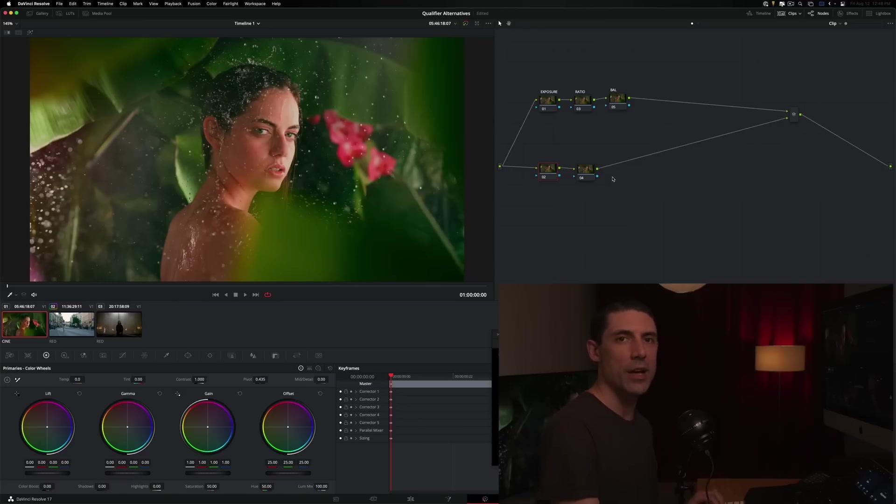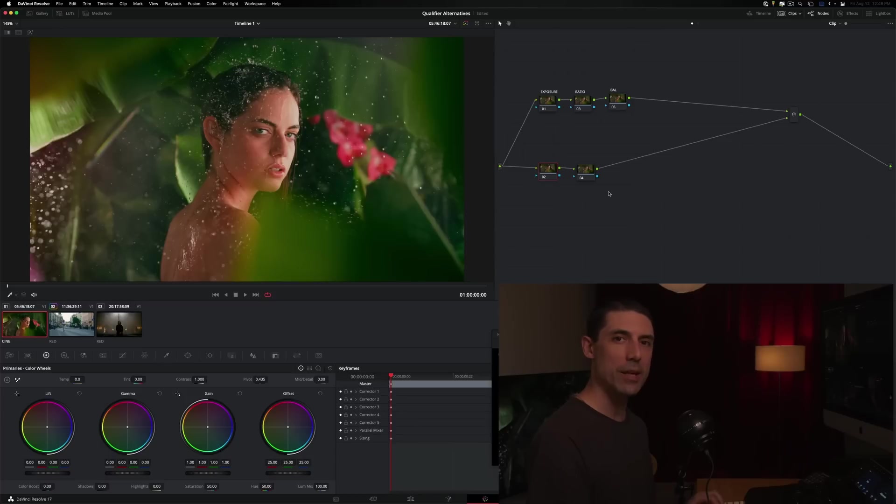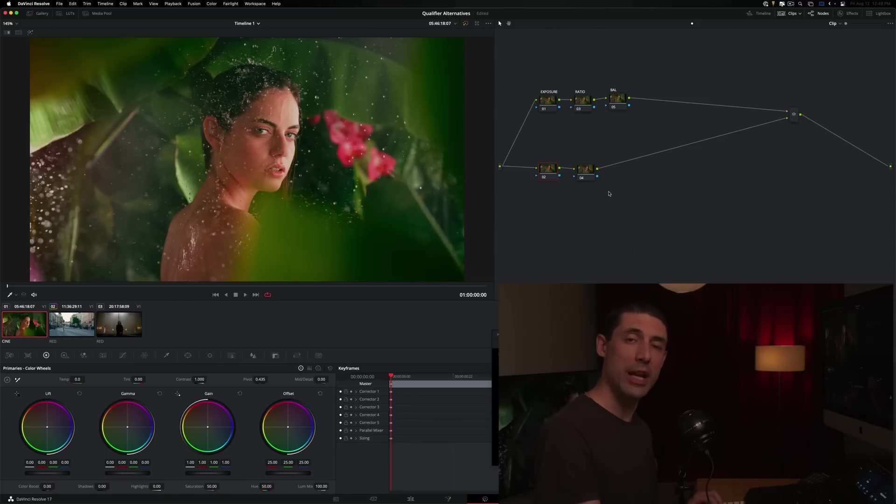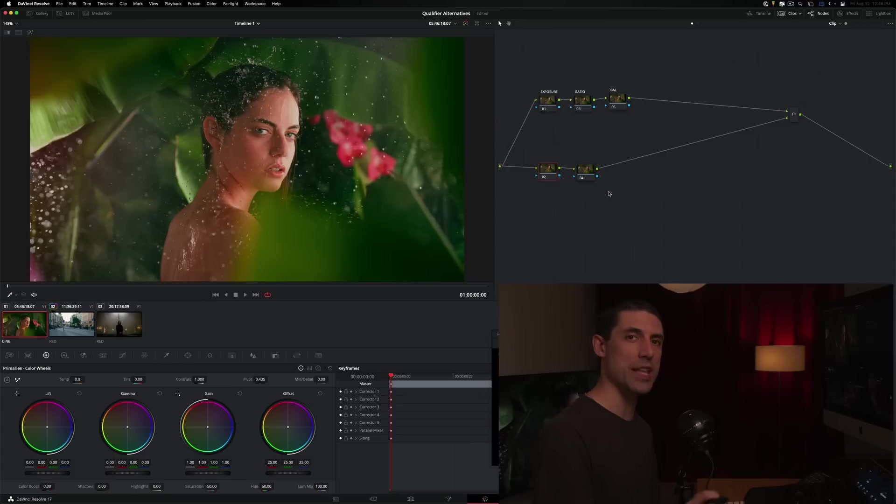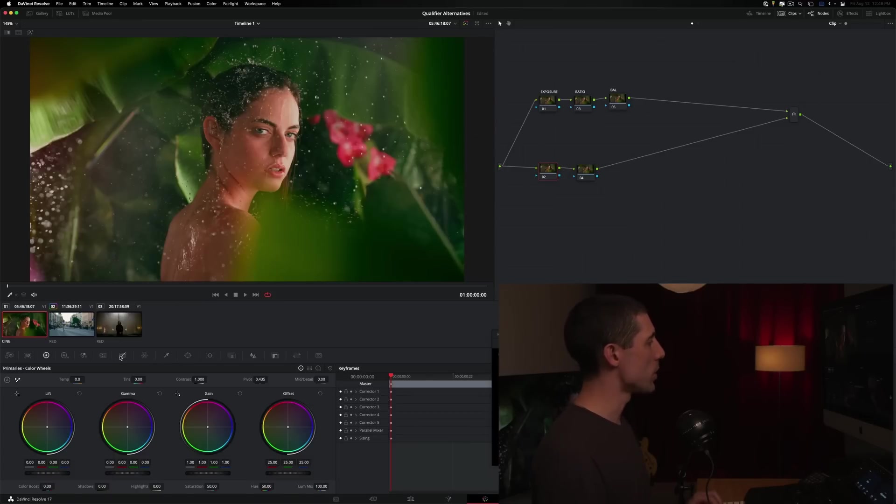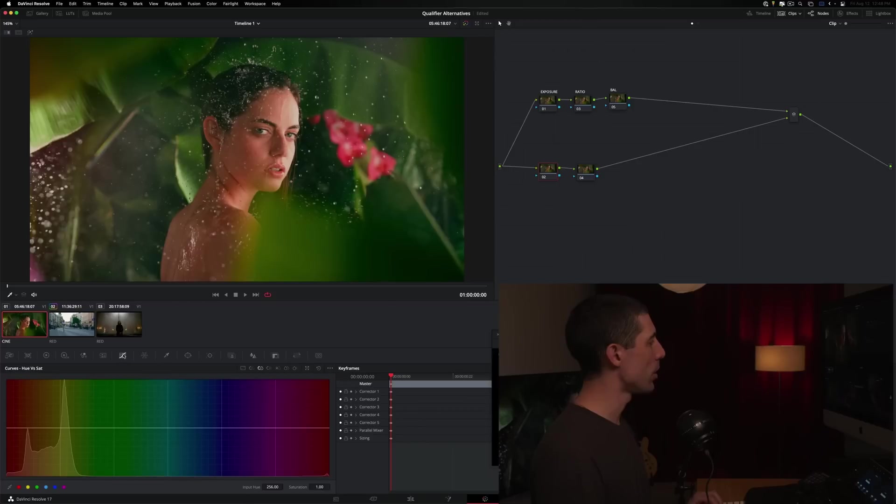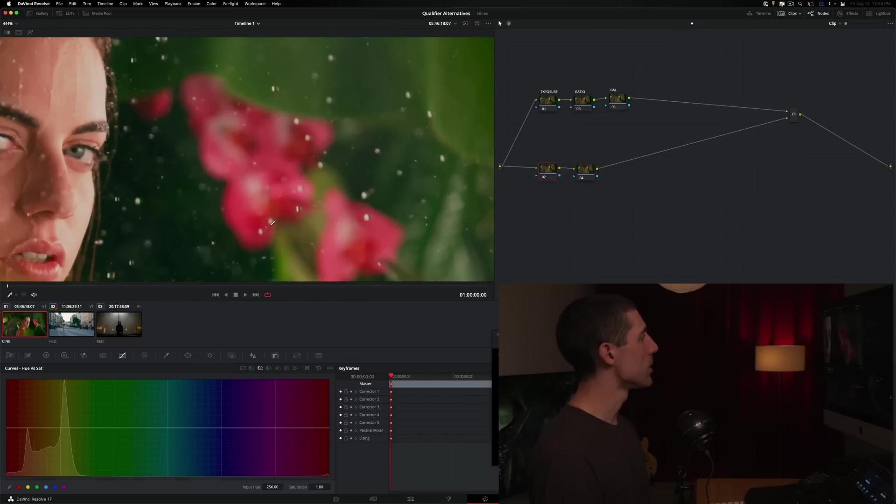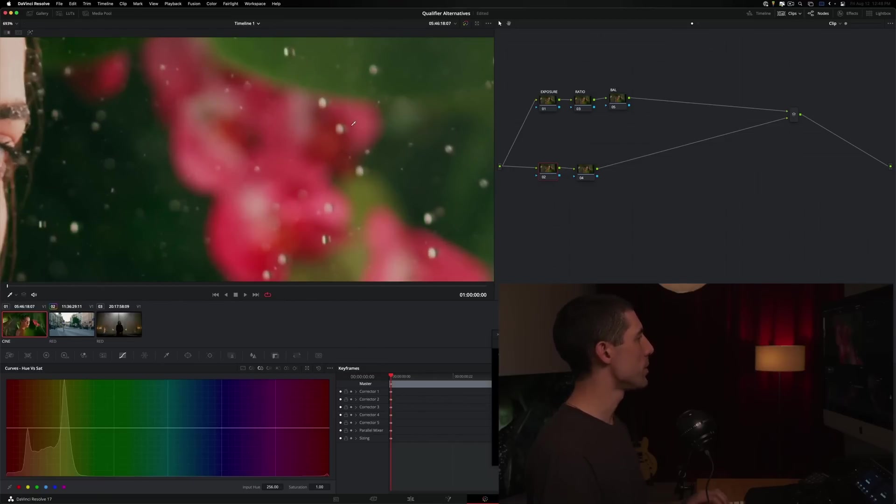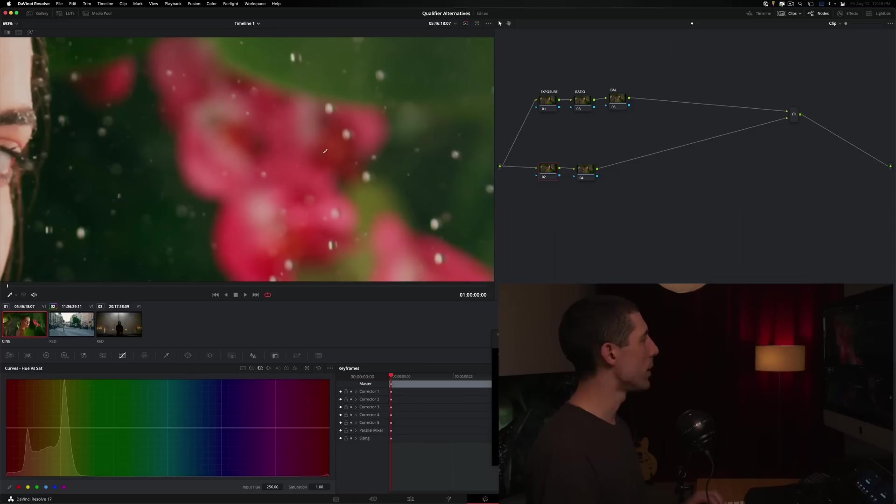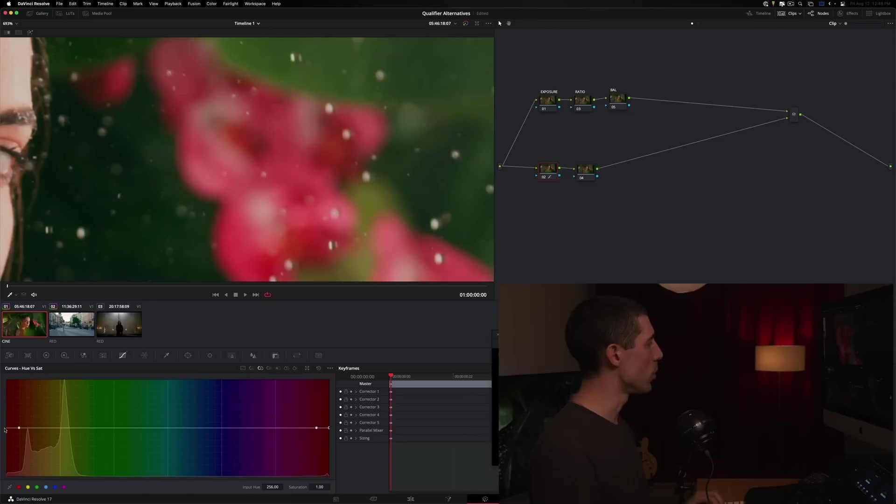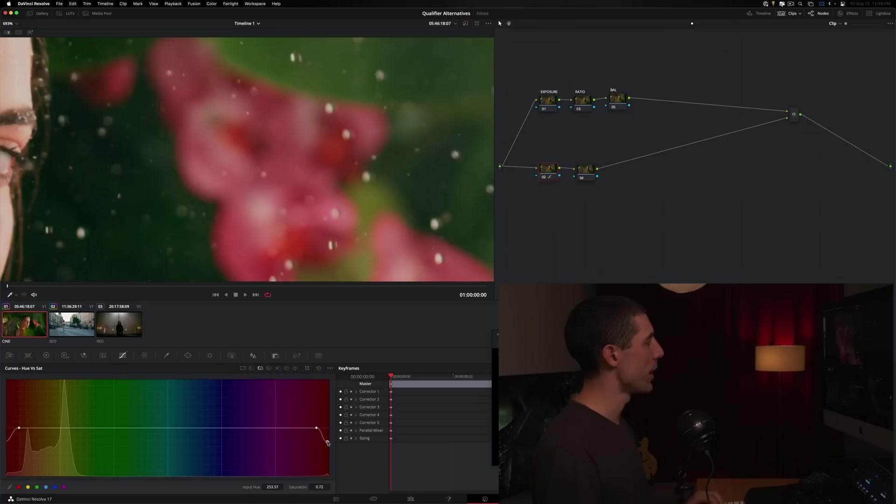That's the kind of thing that I often would pull a qualifier for early in my career. You go in, you eyedropper that region, you refine the key, maybe soften it out a little bit, and then you could pull some saturation out. Instead, I want to show you a different approach. We're going to go over to our curves and look at our hue versus sat curves. I'm going to zoom in onto this portion of the image and eyedropper a nice broad region within this flower. I can grab this middle point and start to pull downward like so. I'm starting to desaturate that flower.